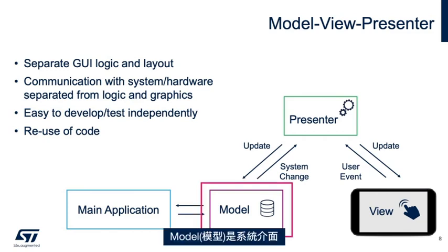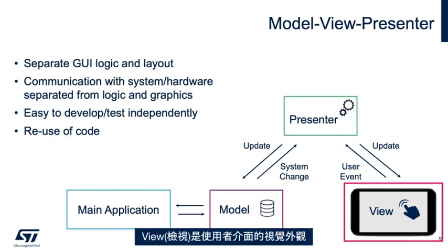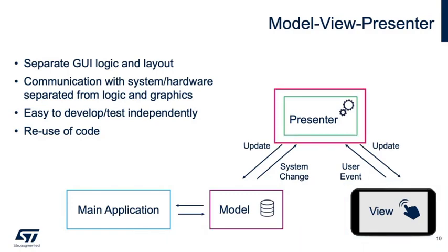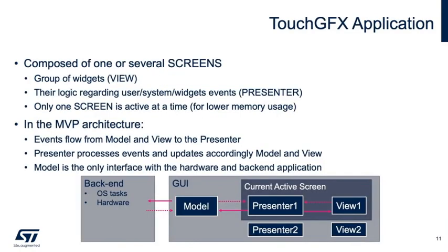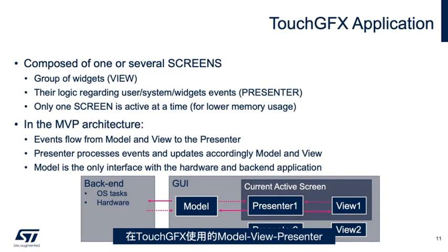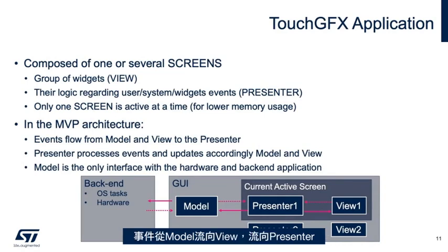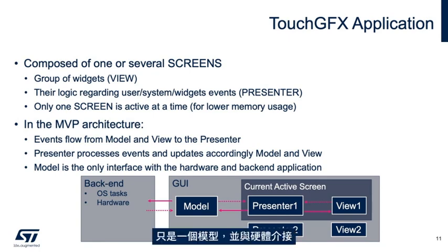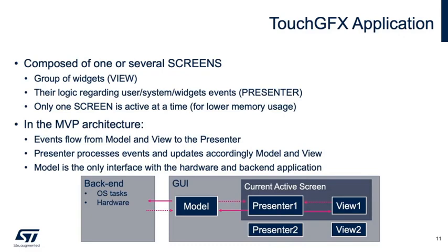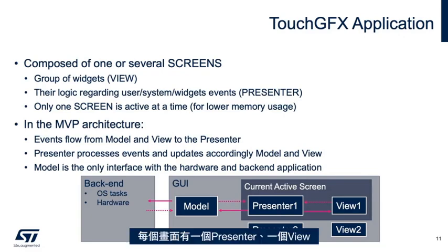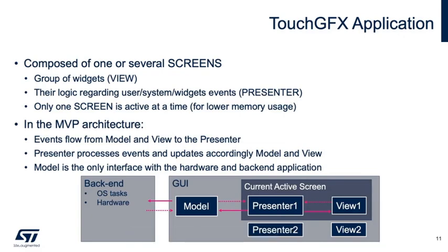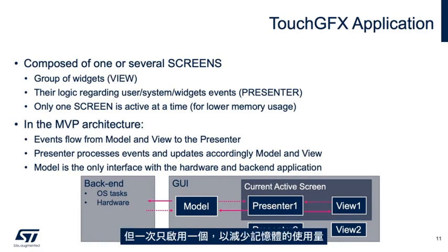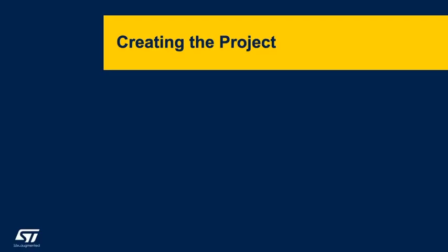Model is the interface to your system. View is the visual appearance of the user interface, and presenter is the logic for the user interface. In the model view presenter used by TouchGFX, the events flow from the model and the view to the presenter. There is only one model interfaced with the hardware, and a presenter and view per screen. The model could handle multiple screens, but only one screen is active at a time to lower memory usage.